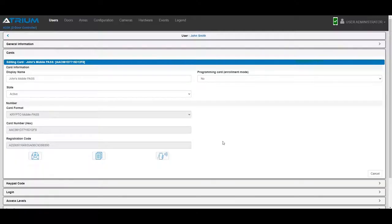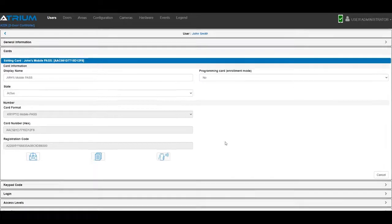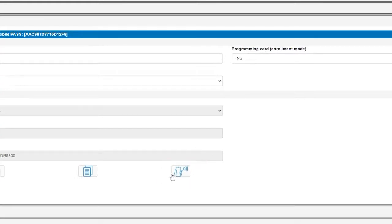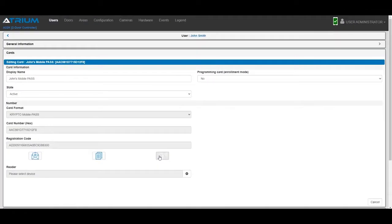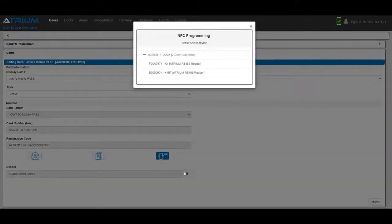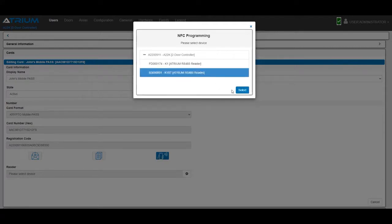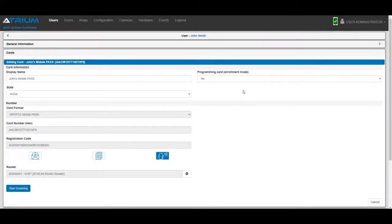The third and quickest method is by using a crypto reader on site to instantly activate the mobile pass on the phone. From the user's card menu, click or tap the scan icon. Select the most conveniently located crypto reader where the phone will be scanned by the user. Then click or tap the start scanning button.